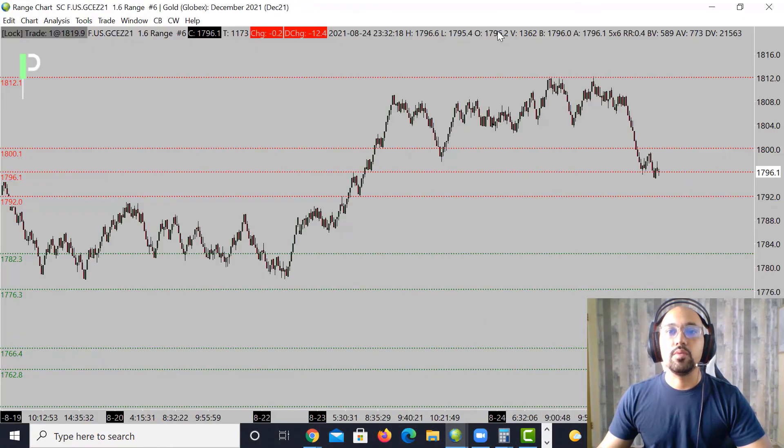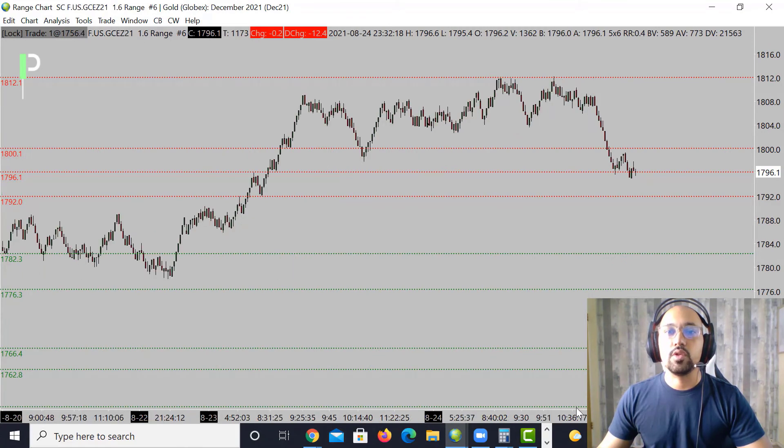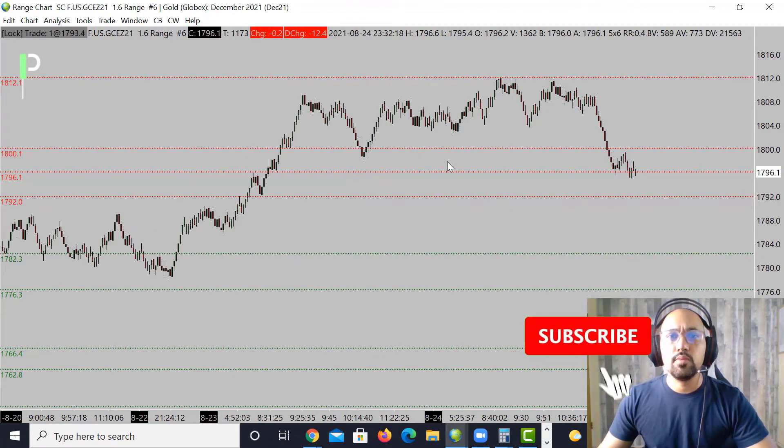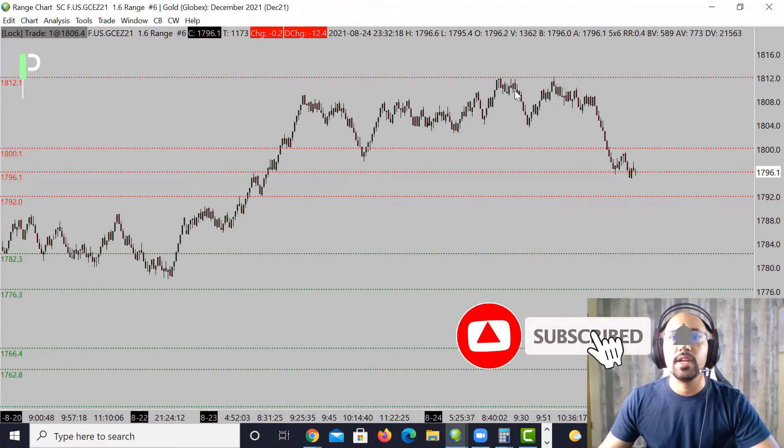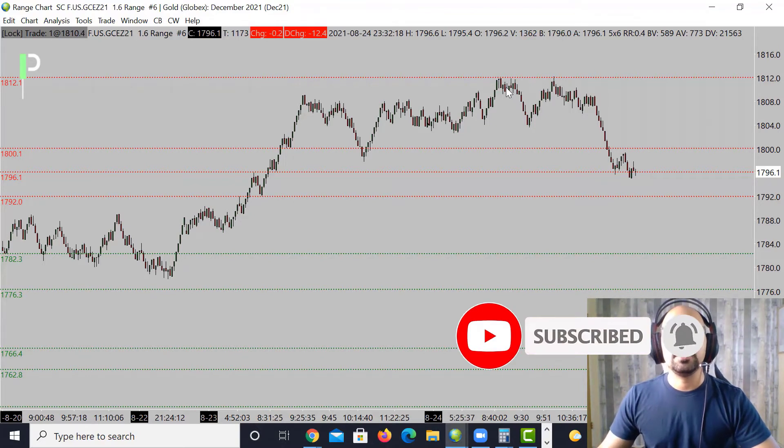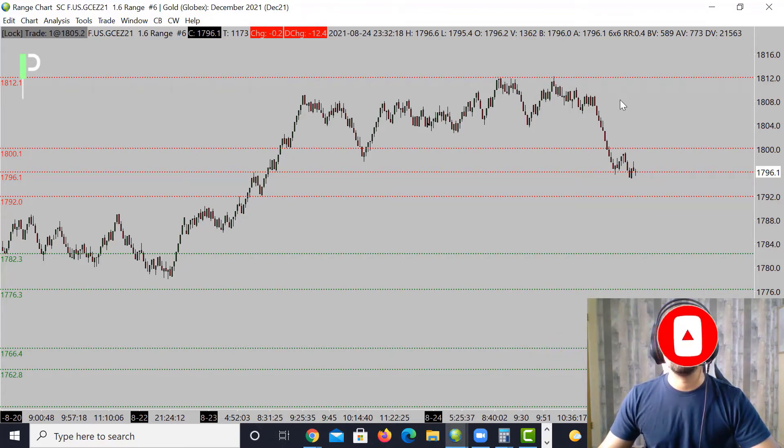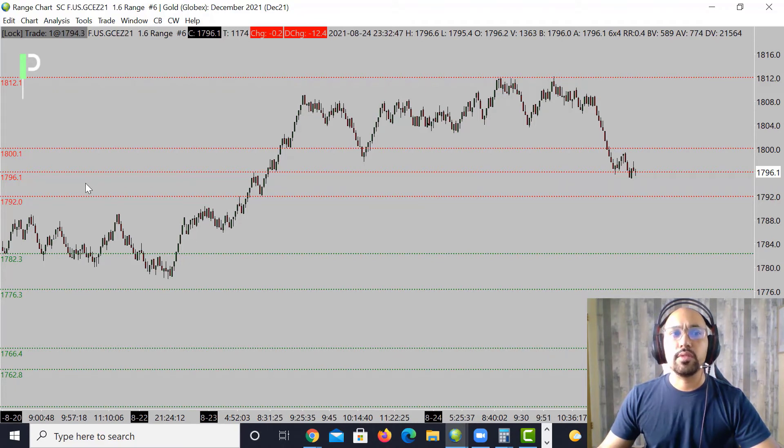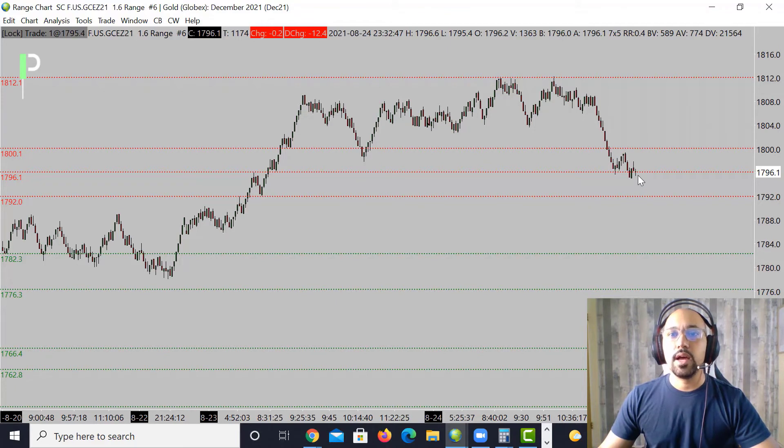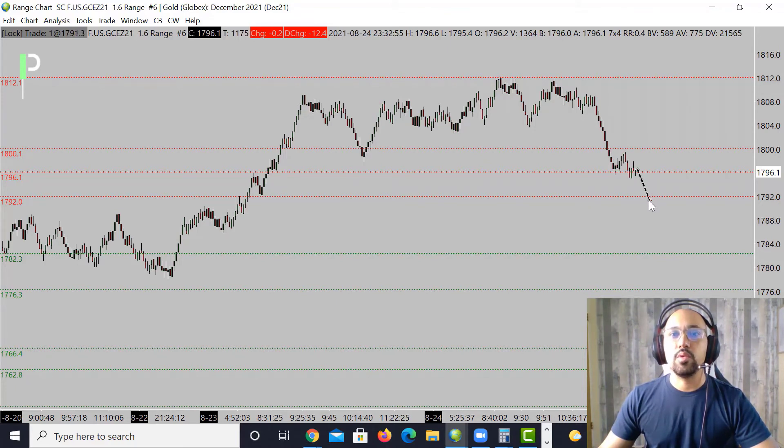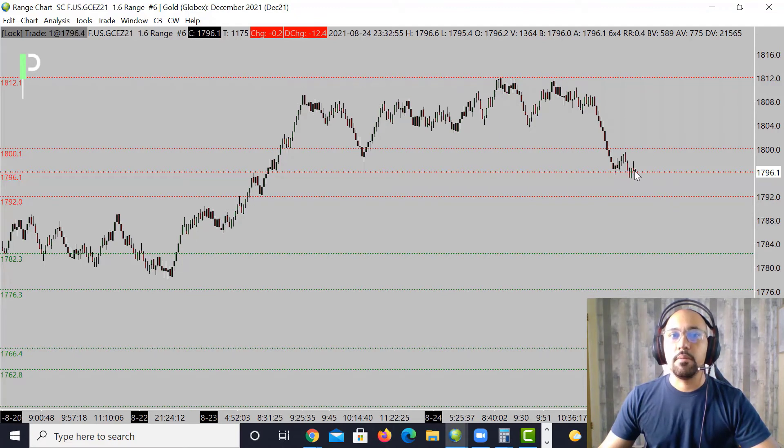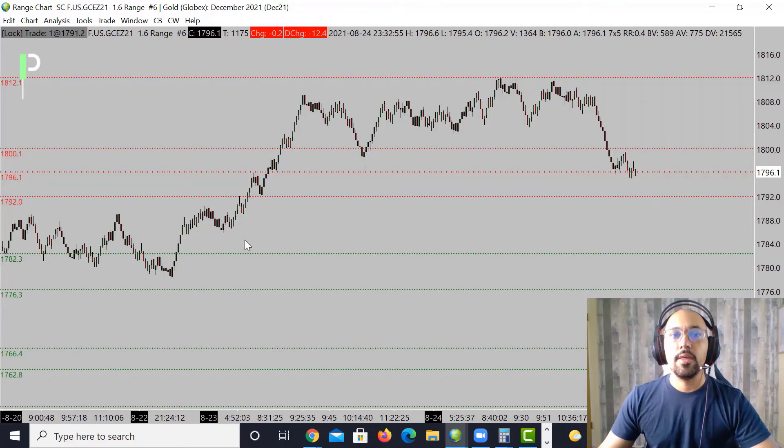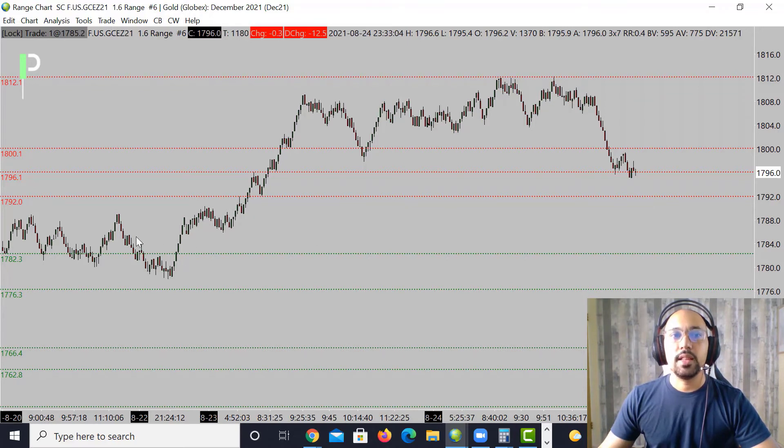Gold, you can see we did have nice opportunity to short. It moved into those 1812.1s and then from there the market kind of dropped off. We're coming down towards some support levels. We broke this level of 1796.1, so I am anticipating the market to try to get a little bit lower here if we can't hold these 1796.1s, maybe try to move into our next level at 1792.